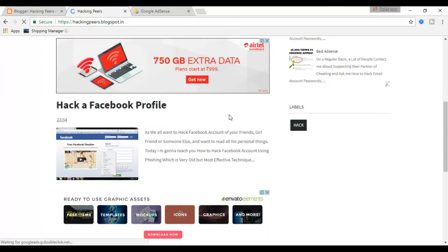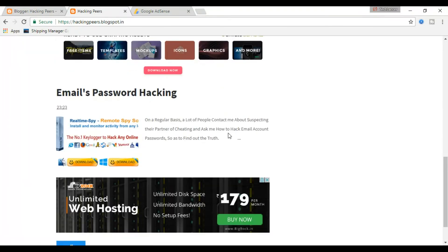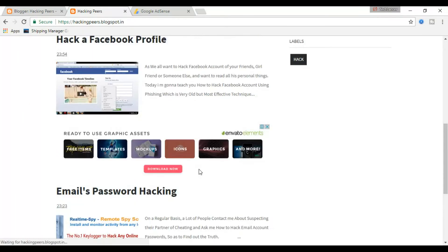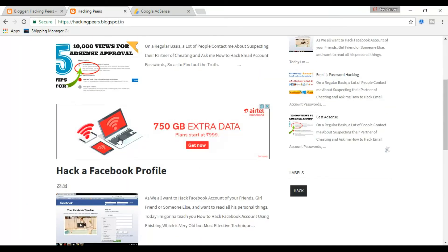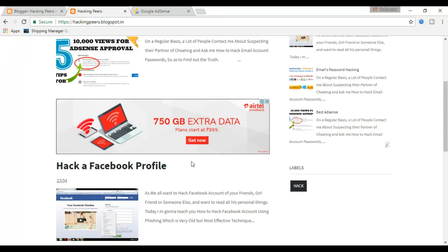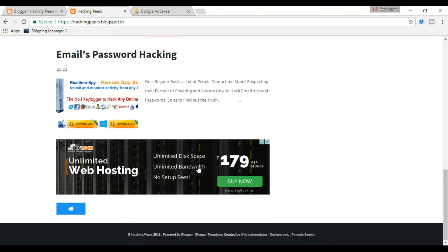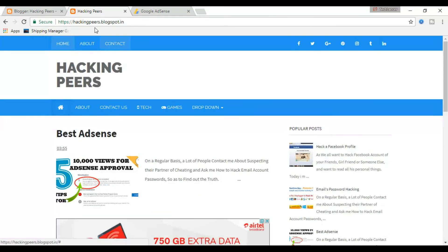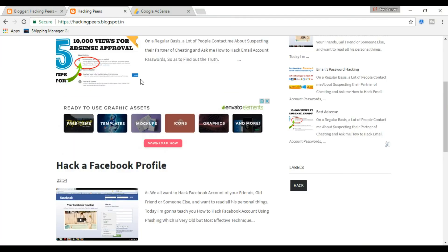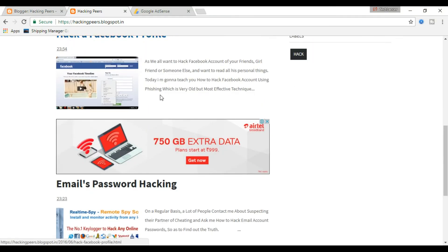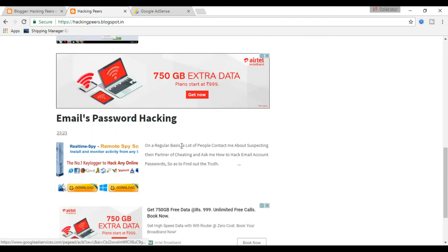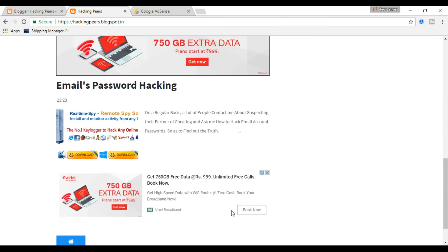Now let us see our blog. The infeed ad is live in our blog — it is very simple. You can also try this and let me know your views in the comment section below. A disclaimer here: I am not 100% sure how it will work on other blogger themes, so try this and let me know your outputs.